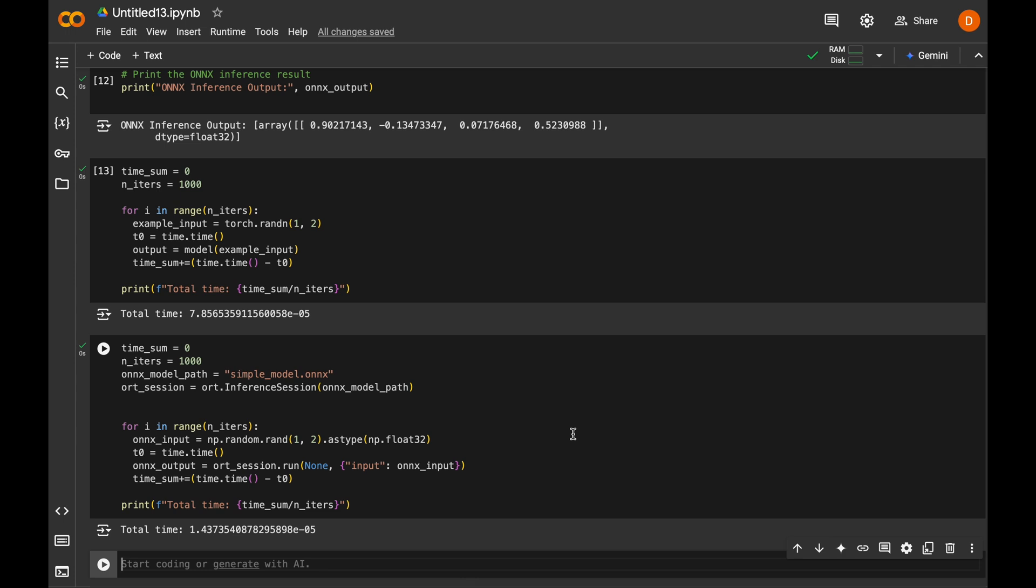Of course, the speed gains can be smaller or higher depending on your hardware and model architecture. And the only thing we did was using different model format and different library to run the model.